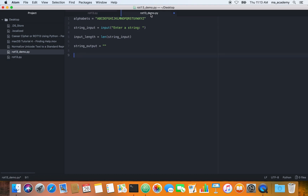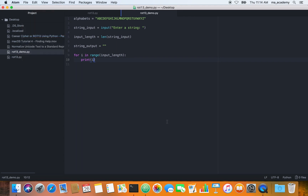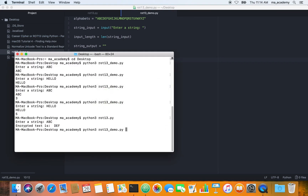So in here we are creating a for loop. What does it do? For the range of input length — so whatever we are typing, the length — if you type 'hello' it's five characters, or if you type 'ABC' it's three characters. So what it does is for i in range of input length, whatever the length is, it puts that in i and reads through each of them.